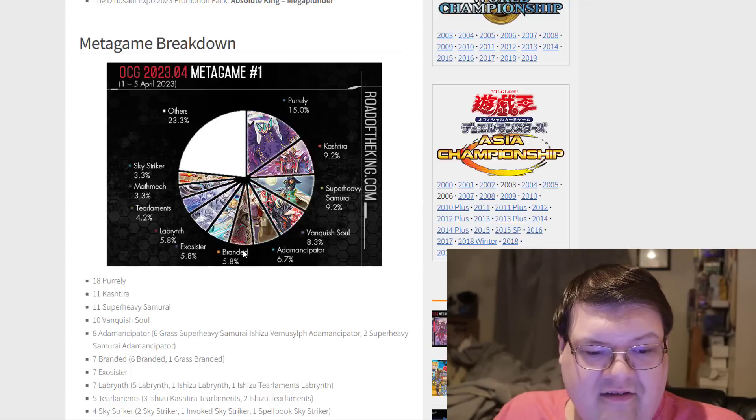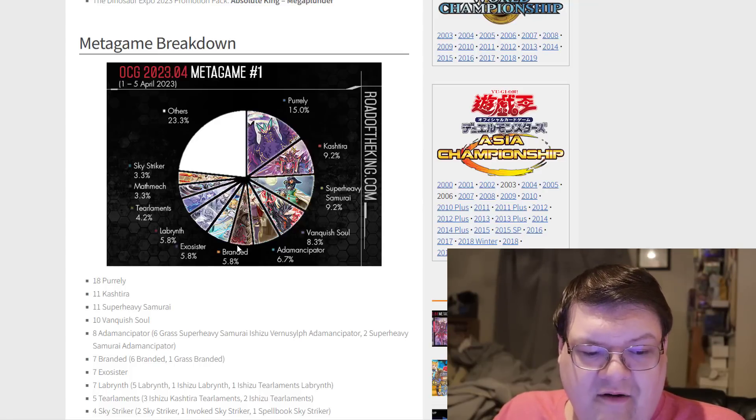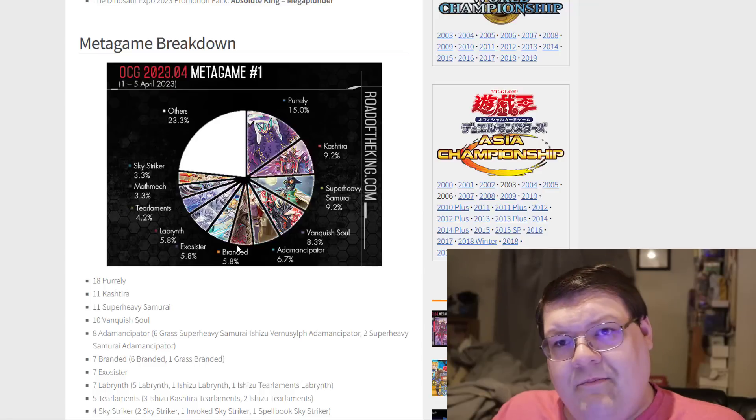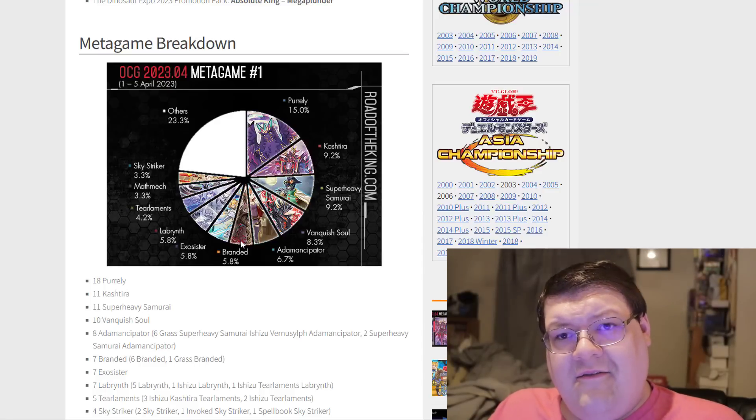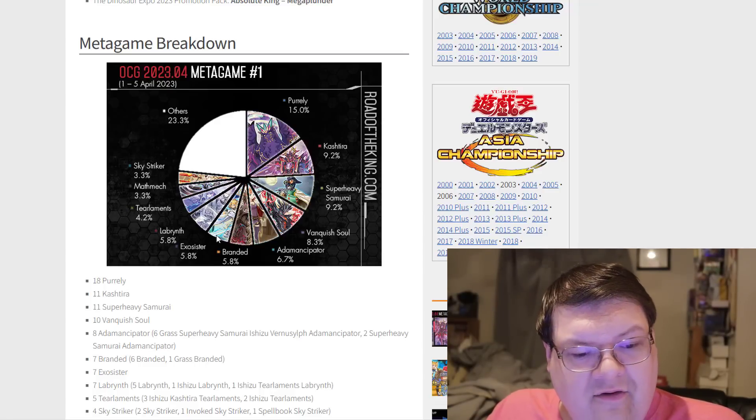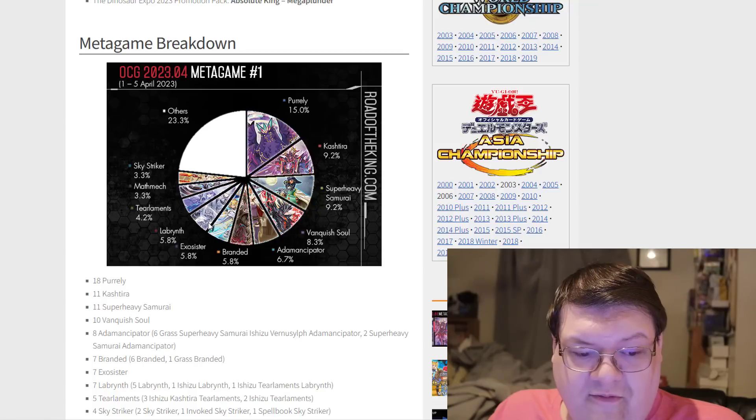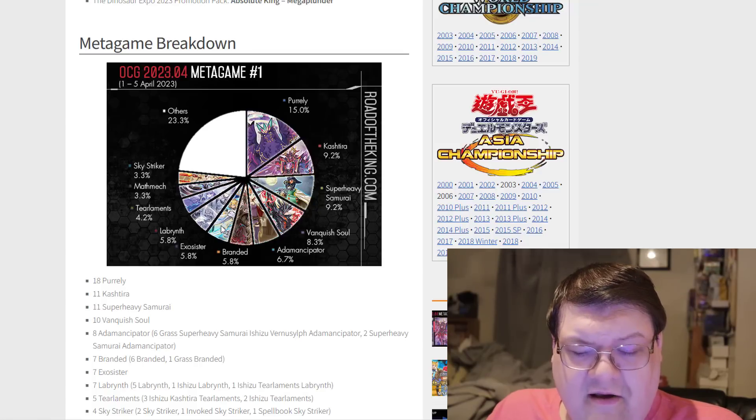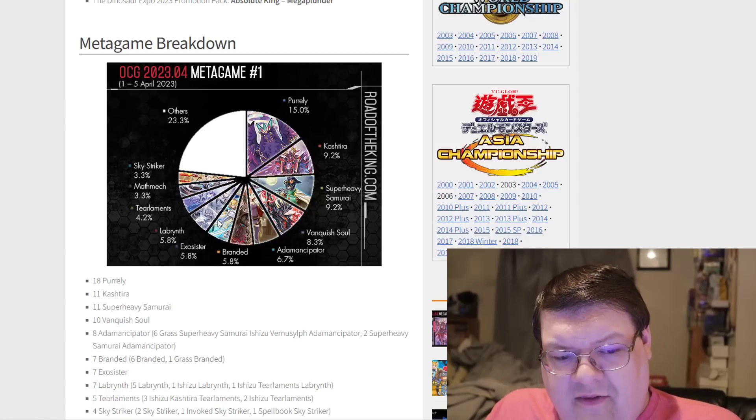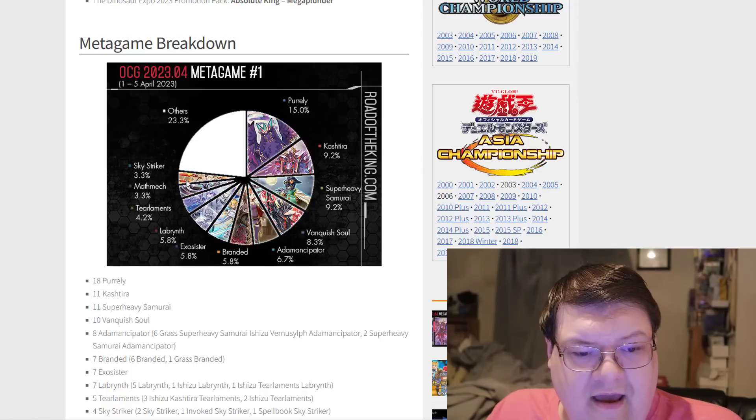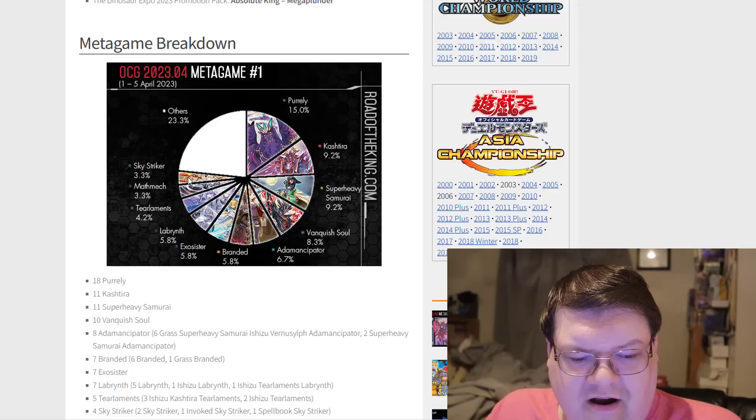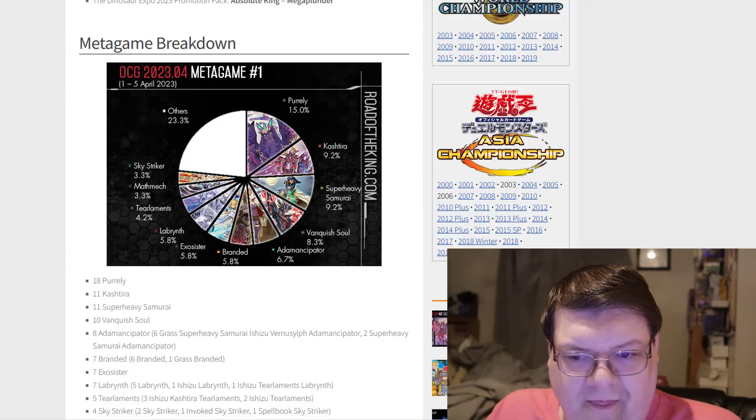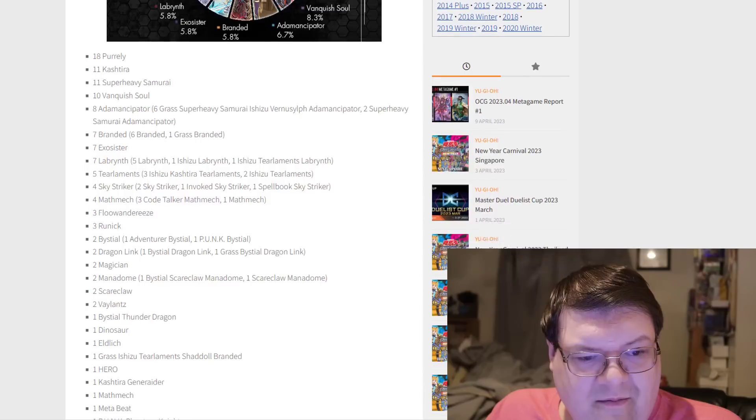We have Vanquish Soul on the follow-up. Vanquish Soul has been a very interesting deck to watch in its development. We also had 6.7% with Ademancipator. Block Dragon being left alone. Six Grass Super Heavy Samurai, Shizu Vernal Sif Ademancipator. Skystriker still kind of performing is relatively interesting.